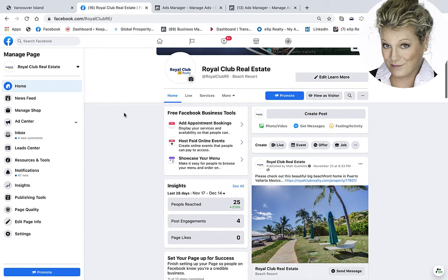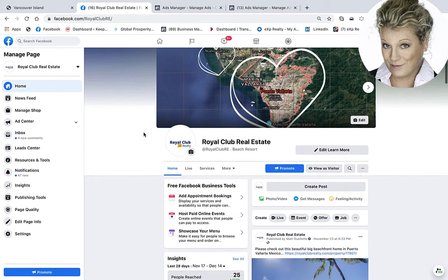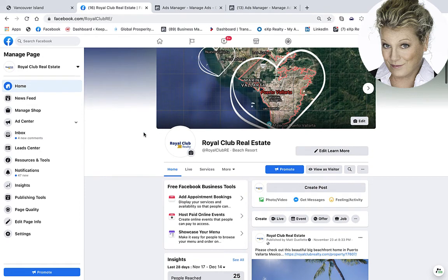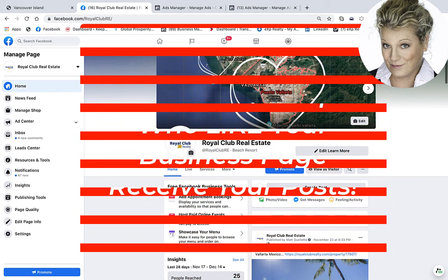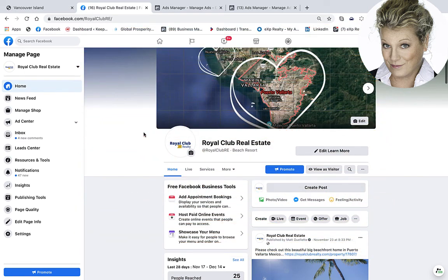I hope that these new ways of creating ads on Facebook help you get your business in front of more eyeballs so people can see your products and services. Remember, if only two to six percent of the people who like your business page are seeing your content, you probably are not hitting the right audience to sell your products and services. My name is Heather, and remember everyone — let's keep it simple.